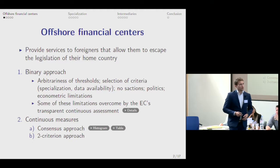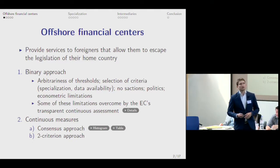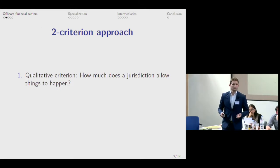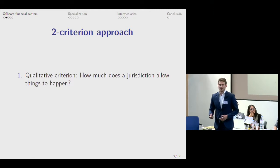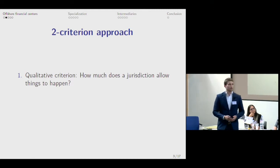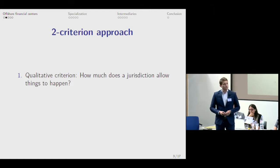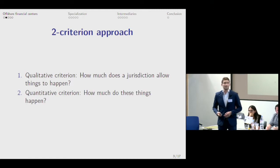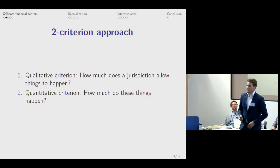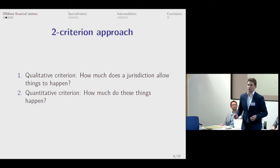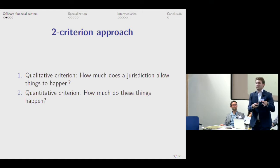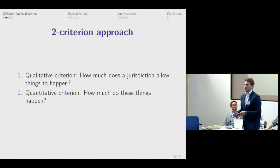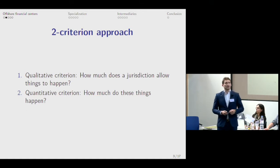Another continuous measure is the so-called two-criterion approach, which I will be speaking mostly about today. This two-criterion approach is based on two criteria. The first one is the qualitative criterion — how much does a jurisdiction allow things to happen, meaning providing services that help foreigners abuse or undermine or escape the legislation of their home country. The second criterion is a quantitative one: how much do these things happen. In the qualitative criterion we ask whether it's possible, and if it is, there is a high chance it will be used. But unless it is actually used, it's not much of a problem for the world economy.